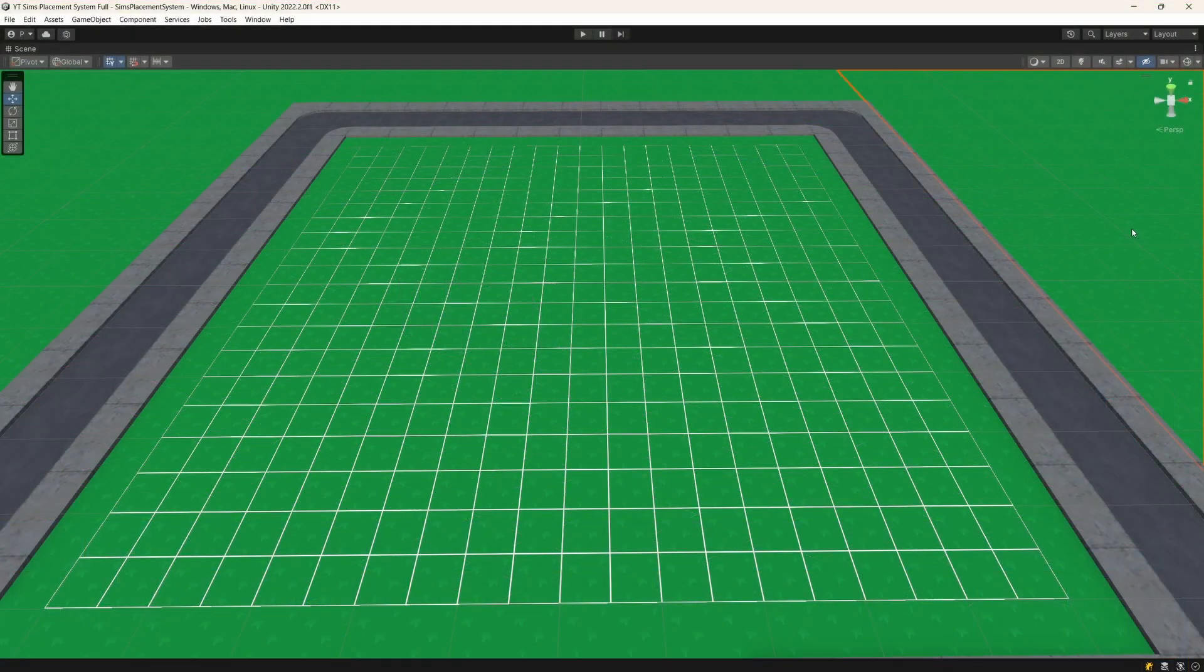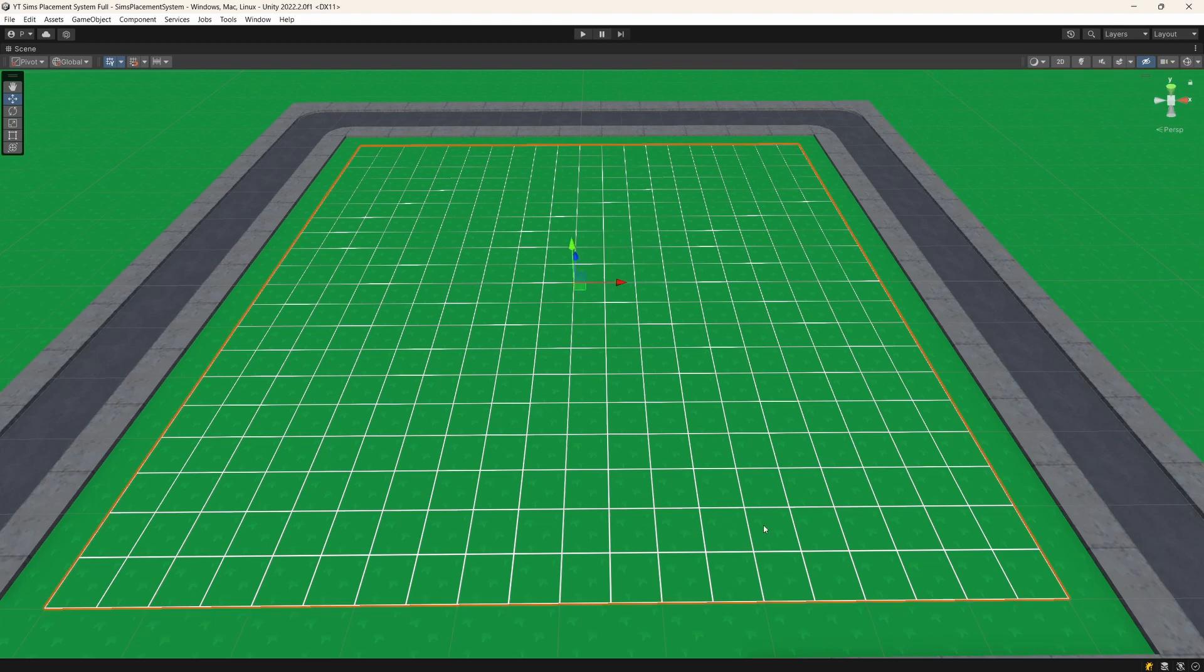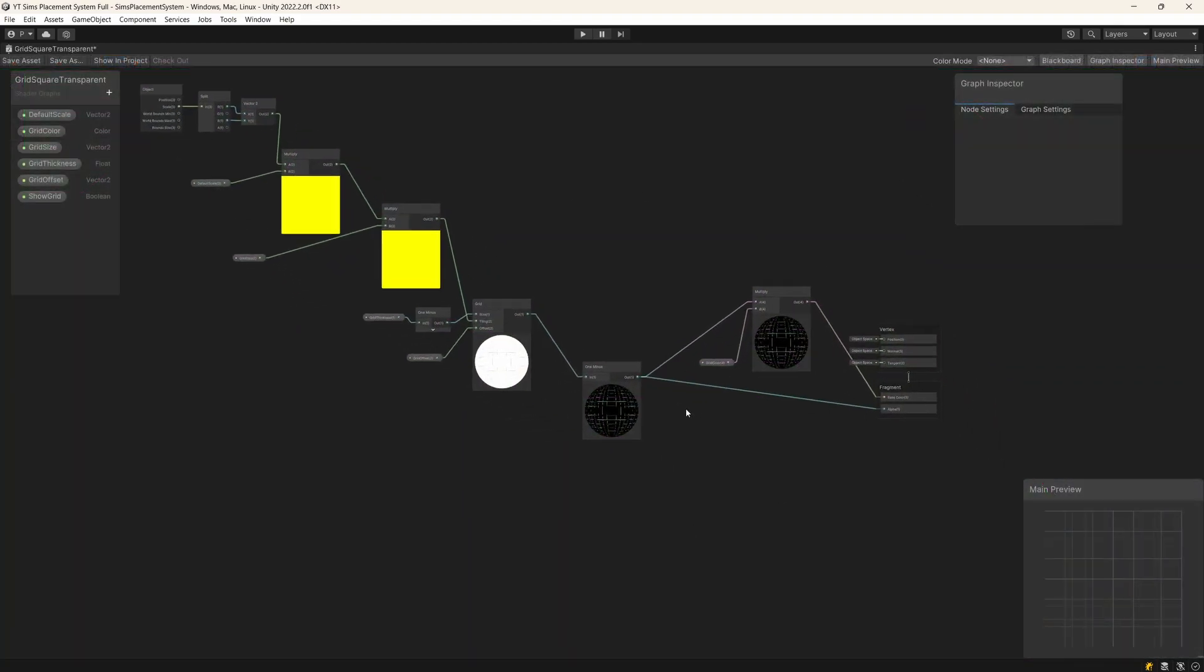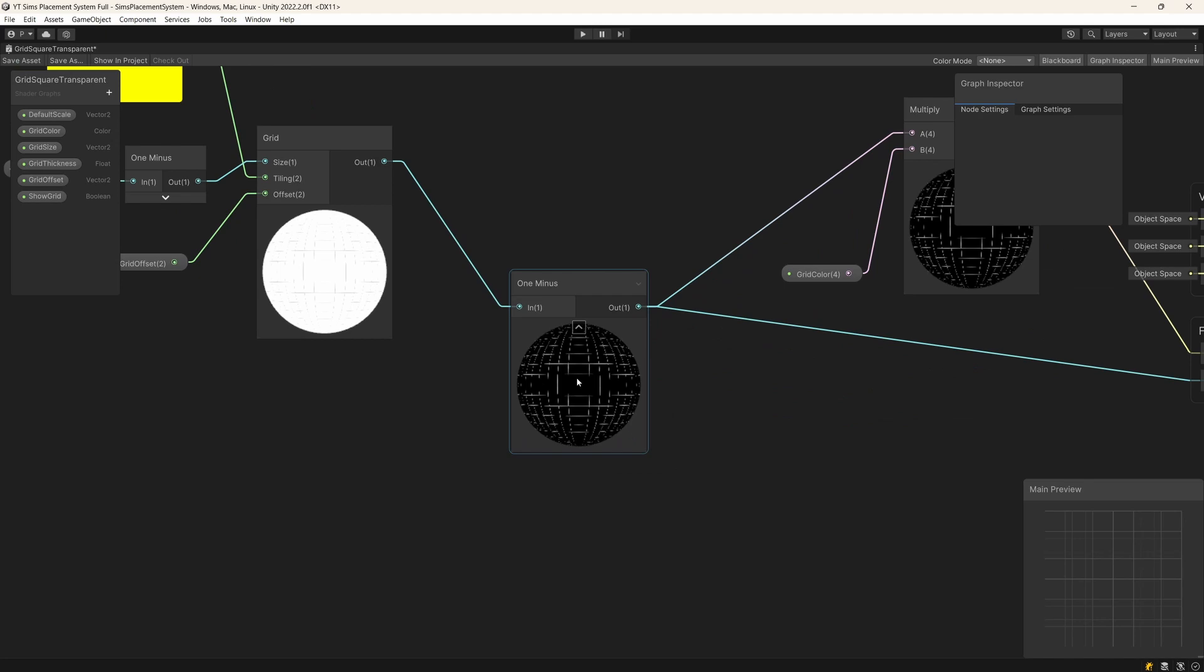There are two parts to the system. First one is the visualization of the grid, which we can create using a custom shader.